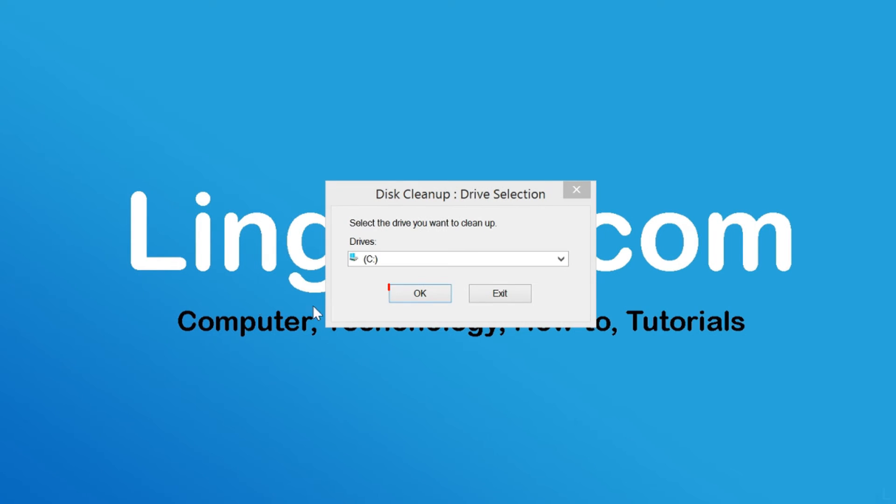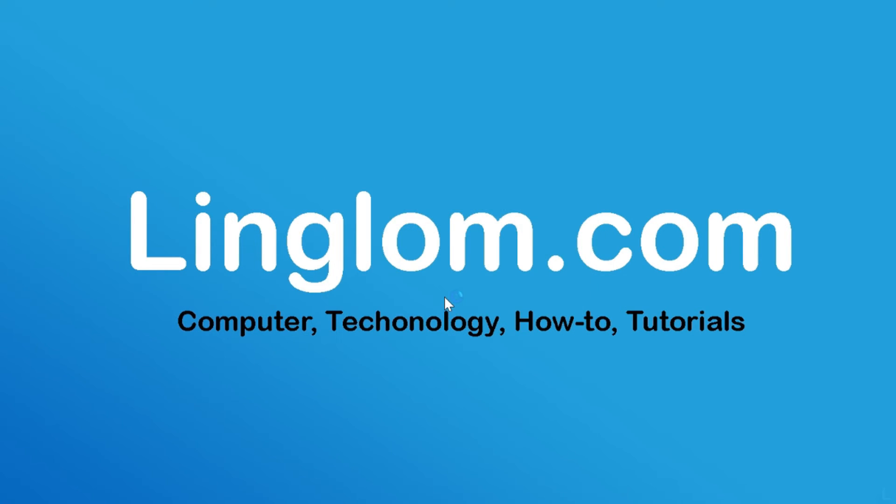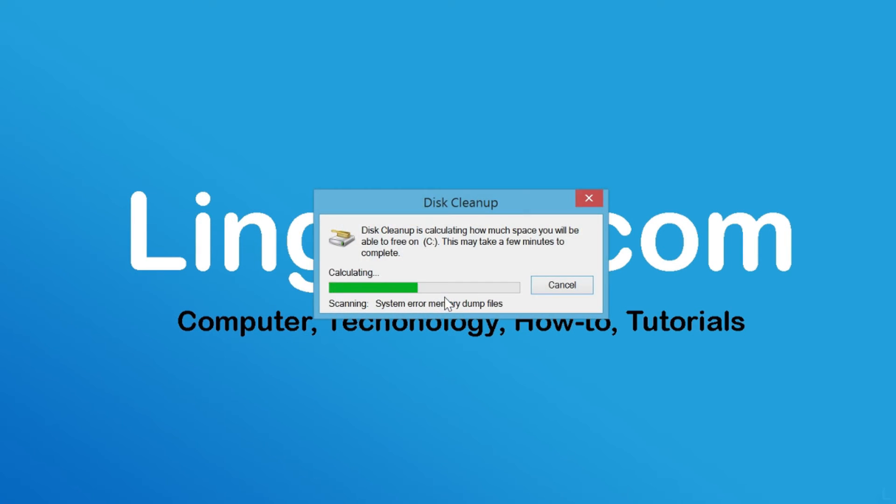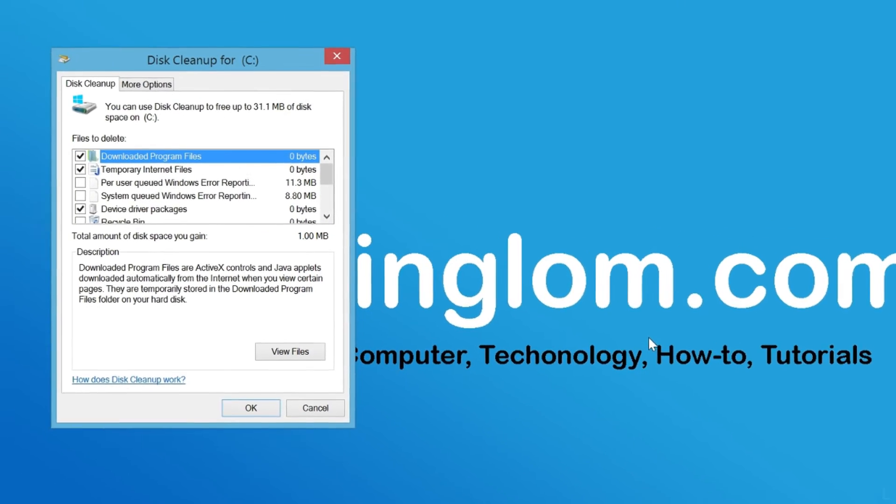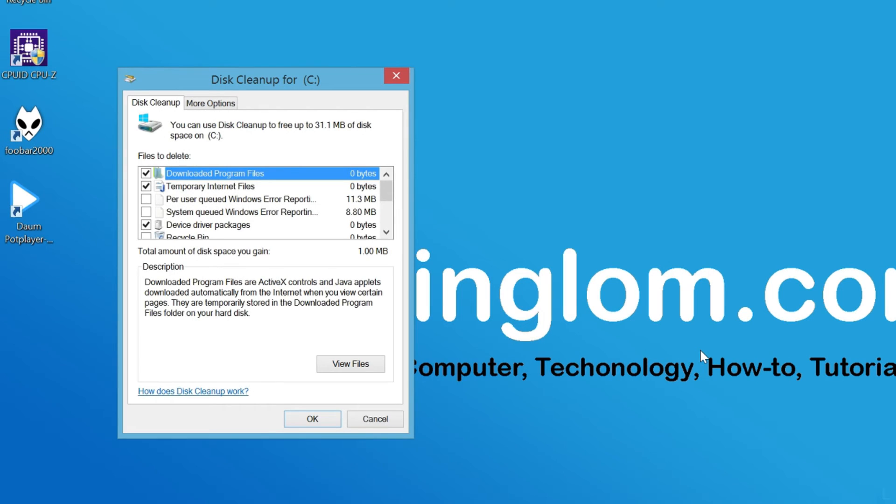Select the drive and click OK. The tool is now scanning your system. Then you see the Disk Cleanup window again.